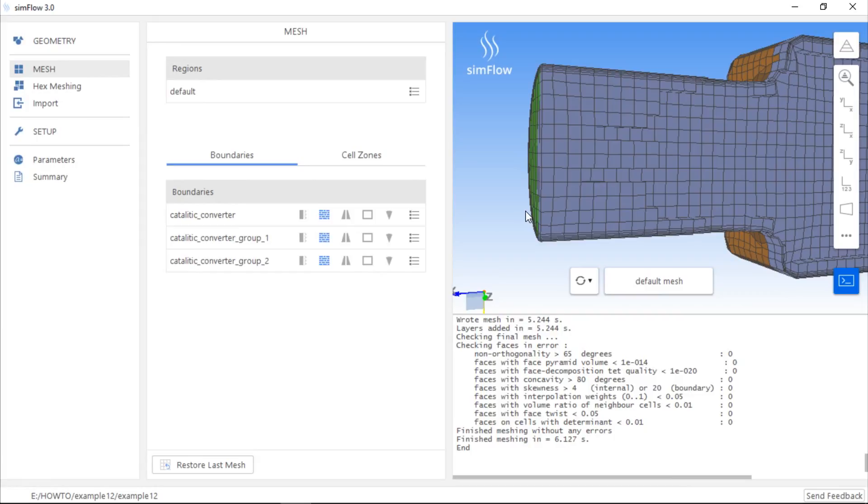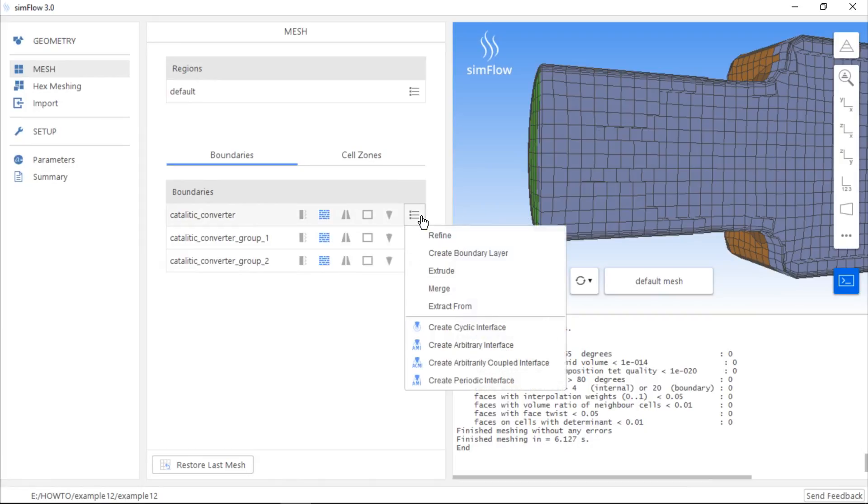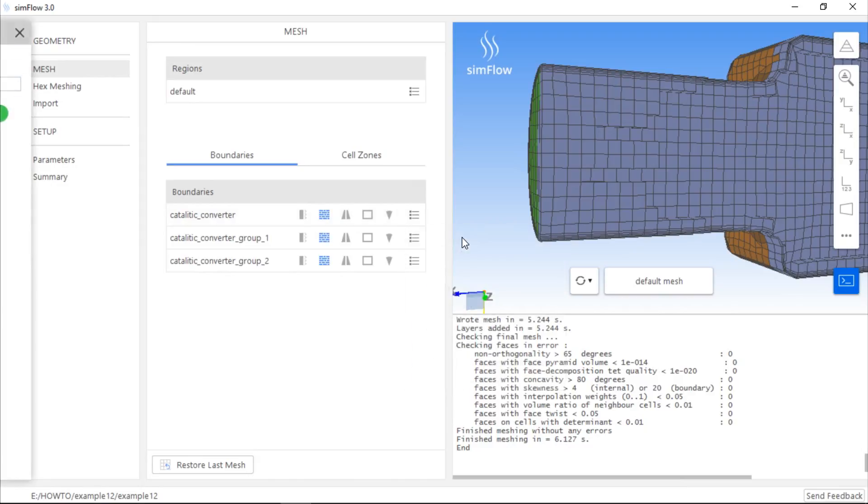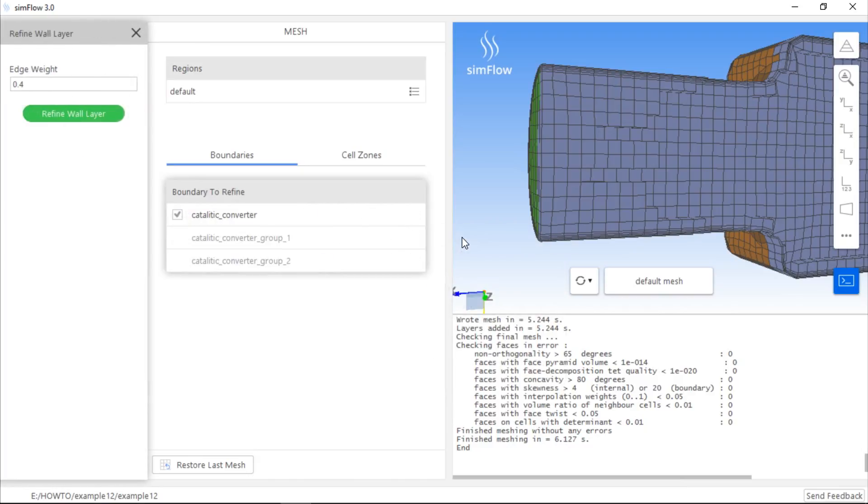Another possibility is to refine the mesh along the wall using the Refine operation. We can choose it from the list of options available for the specific boundary. It allows us to divide each mesh cell adjacent to the selected boundary into two cells.